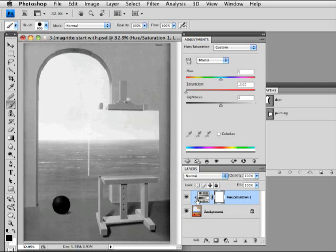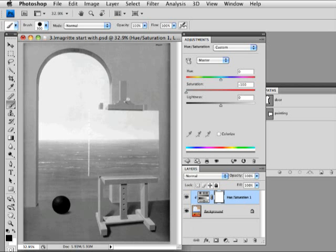So literally, if I had 10 layers and I had this adjustment layer, it would desaturate all 10 layers like it's a faucet dripping that effect all the way down the layers.